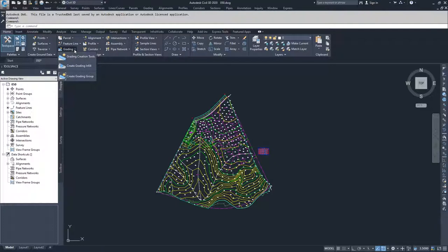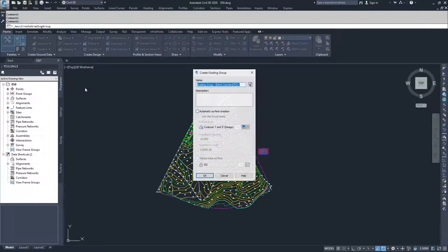What we're going to do is first create the backbone, kind of like when we created a surface by making a placeholder. We're going to create a placeholder for our grading creations by creating a grading group.